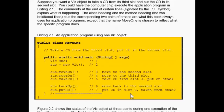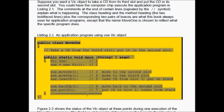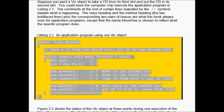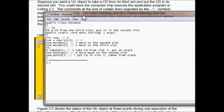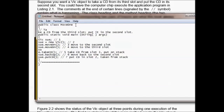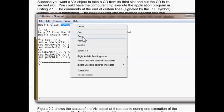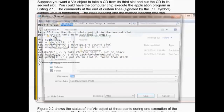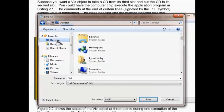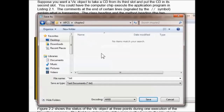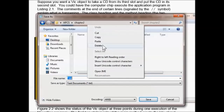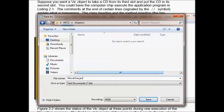Let's take listing 2.1 and copy and paste it into our program to see how it works. I drag over the code, right-click copy, bring up a blank notepad, and paste it. The file is called Move1. I right-click copy the title, go File > Save, put it on the desktop in my AP Computer Science folder in the Chapter 2 folder, paste the name, add the .java extension, and save.